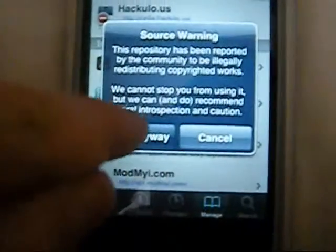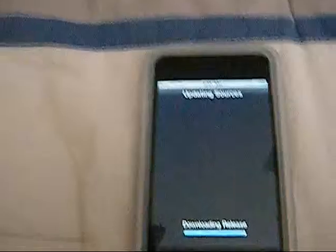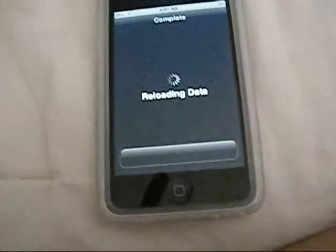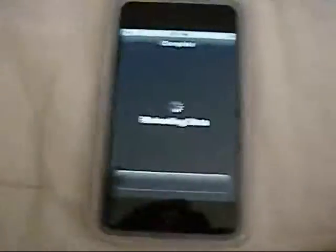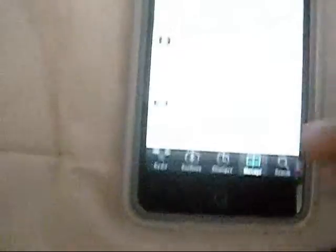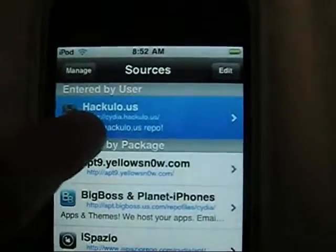It'll say a bunch of stuff — source warning, since it's kind of legal and stuff. Press Add Anyway. Then it'll just download for you. Since I already had it, it's pretty fast. Just press Return to Cydia, then press Done in the top right. Then it'll show up under Entered by User.